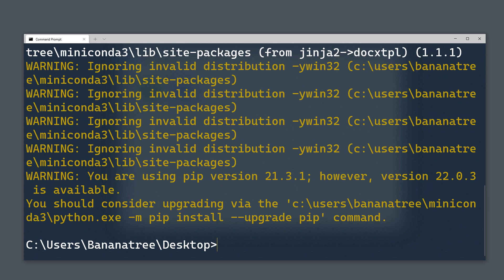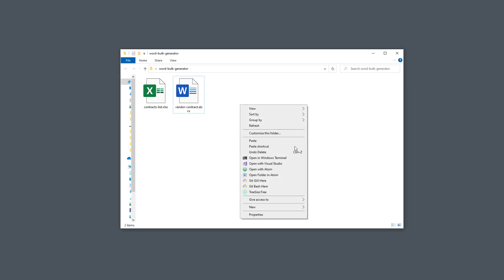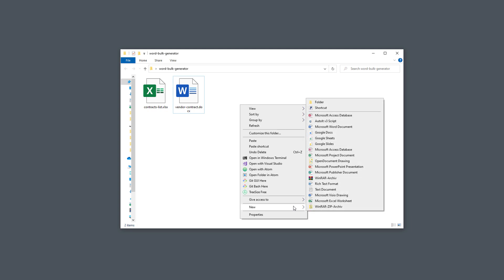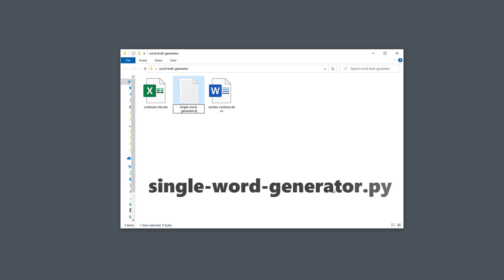Once we have gotten that out of the way, let us get our feet wet with a simple example. In this example, we will create only a single Word document using the docxtpl library. Once we understand how this module works, we will generate the Word documents in bulk based on our Excel list. And with that said, let me create a new Python file.